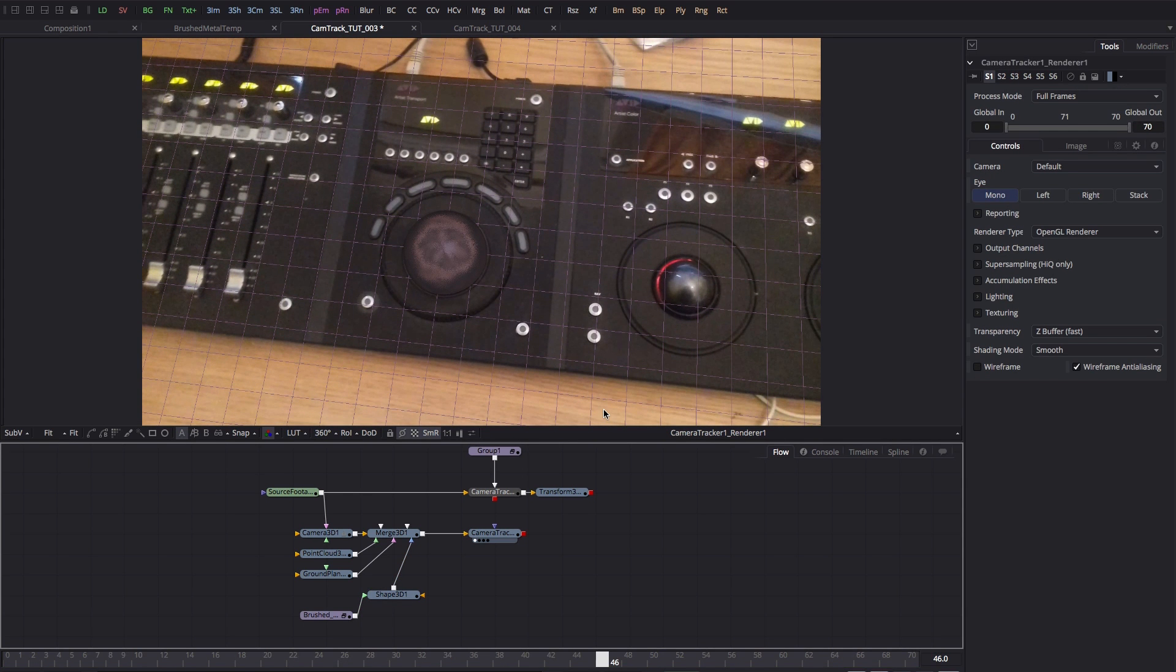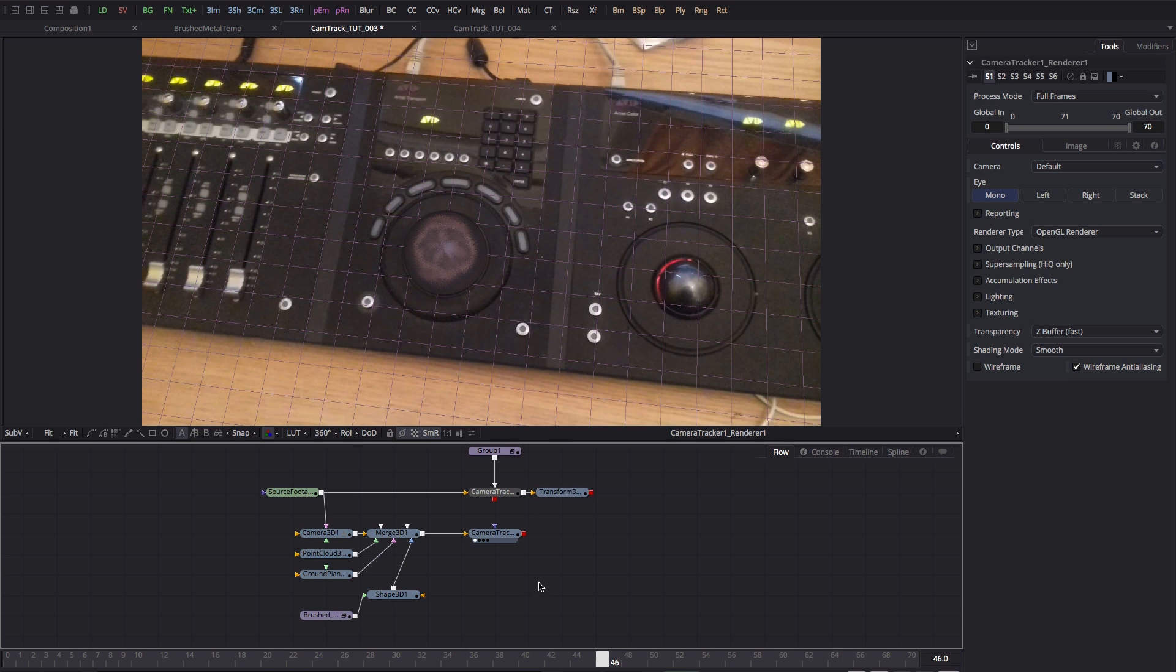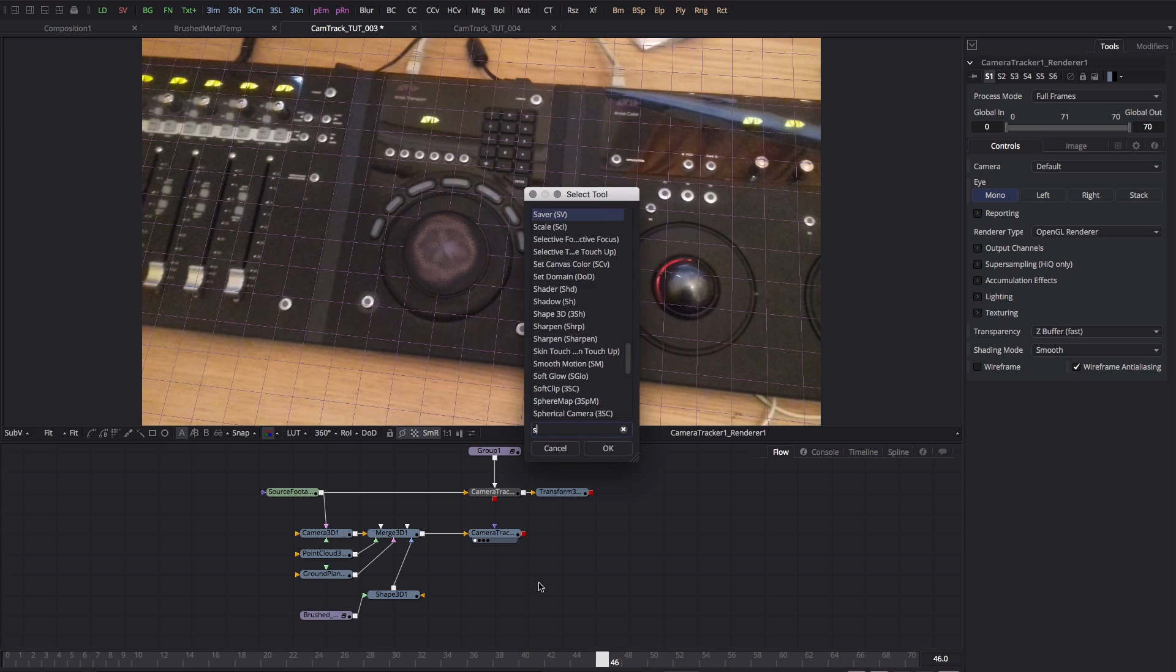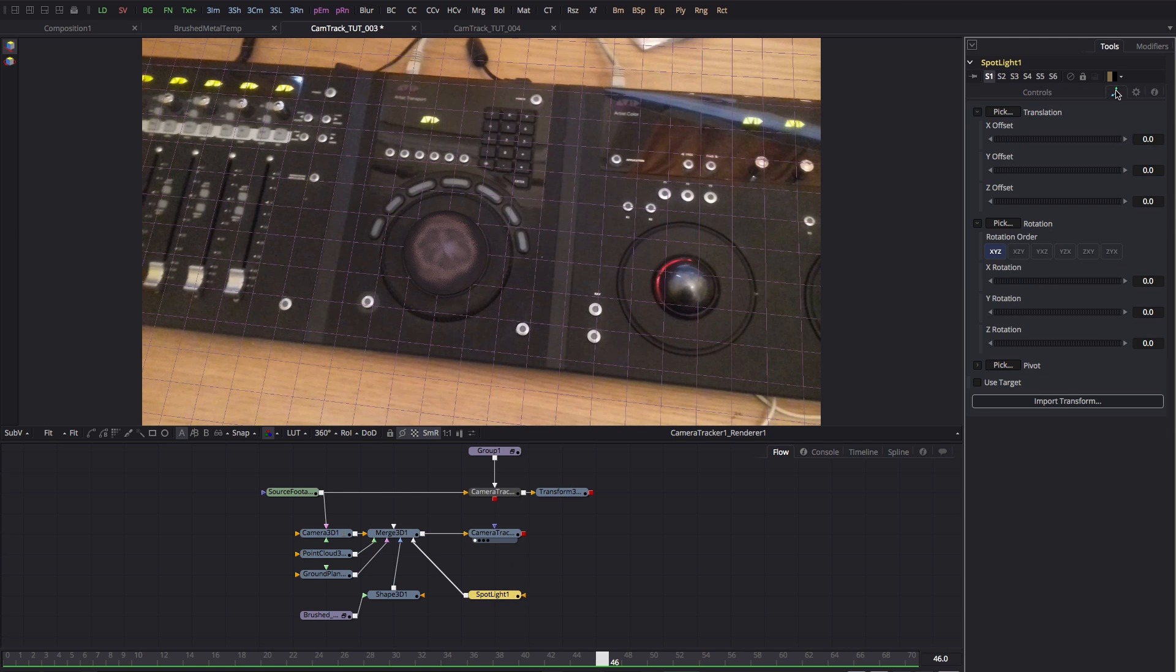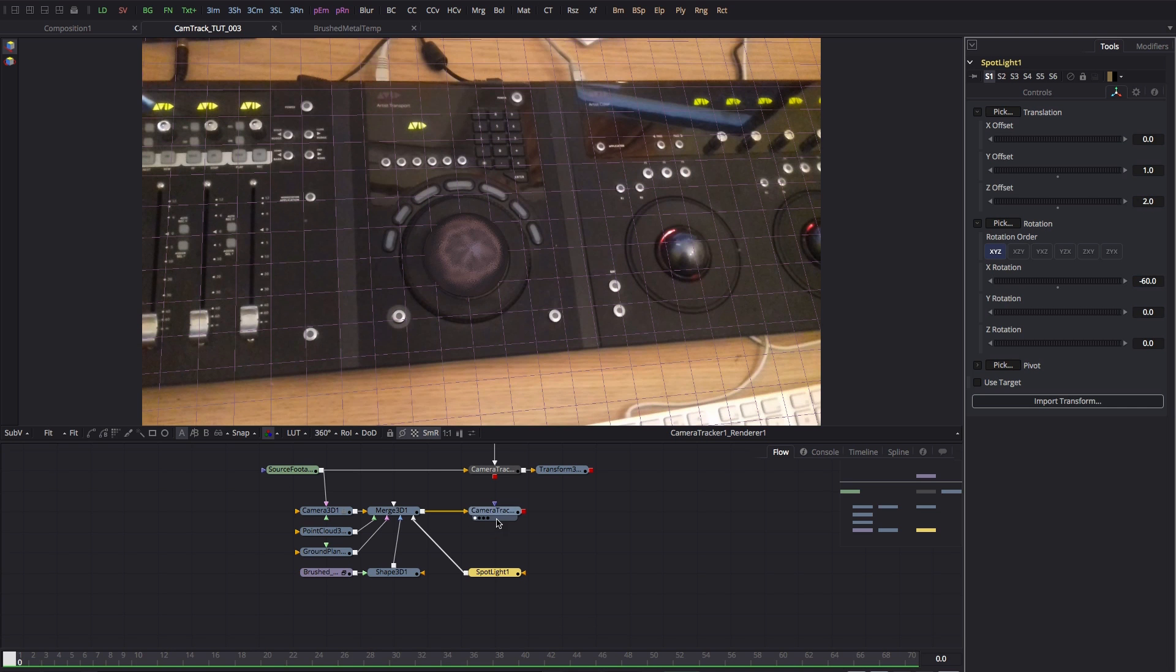Okay, so the final thing I'd like to show you in this part of the tutorial is how to add a light so that it casts a shadow from our object onto the scene. So first of all, let me add a spotlight and I'm going to pipe it into the 3D merge.